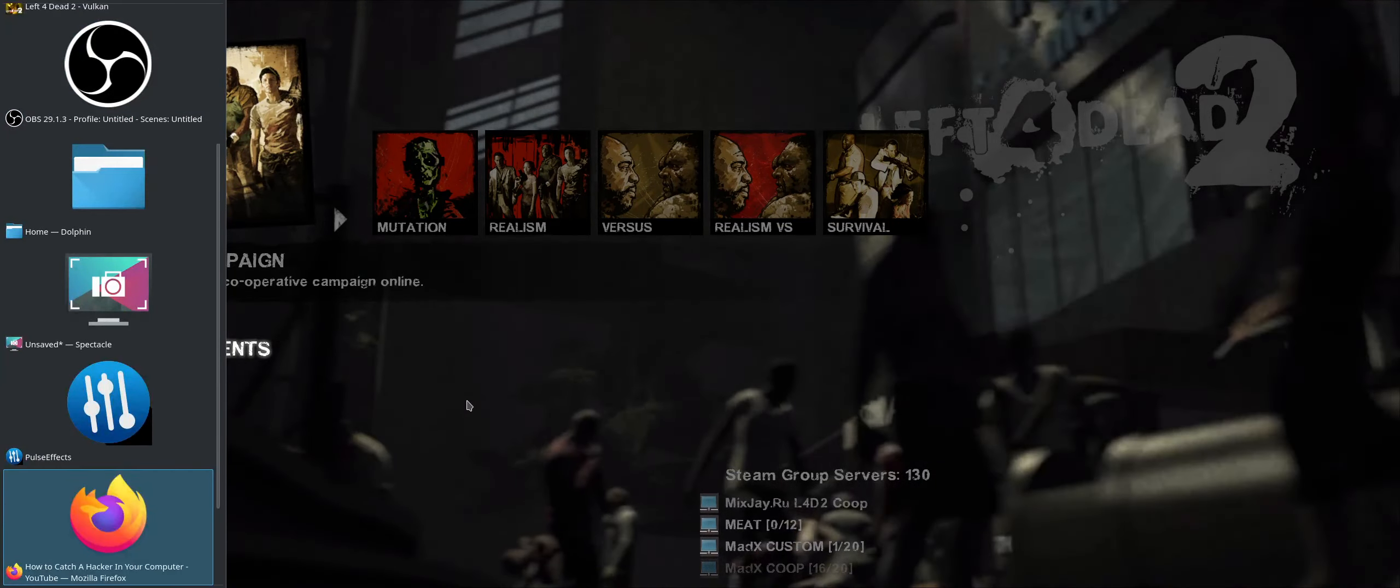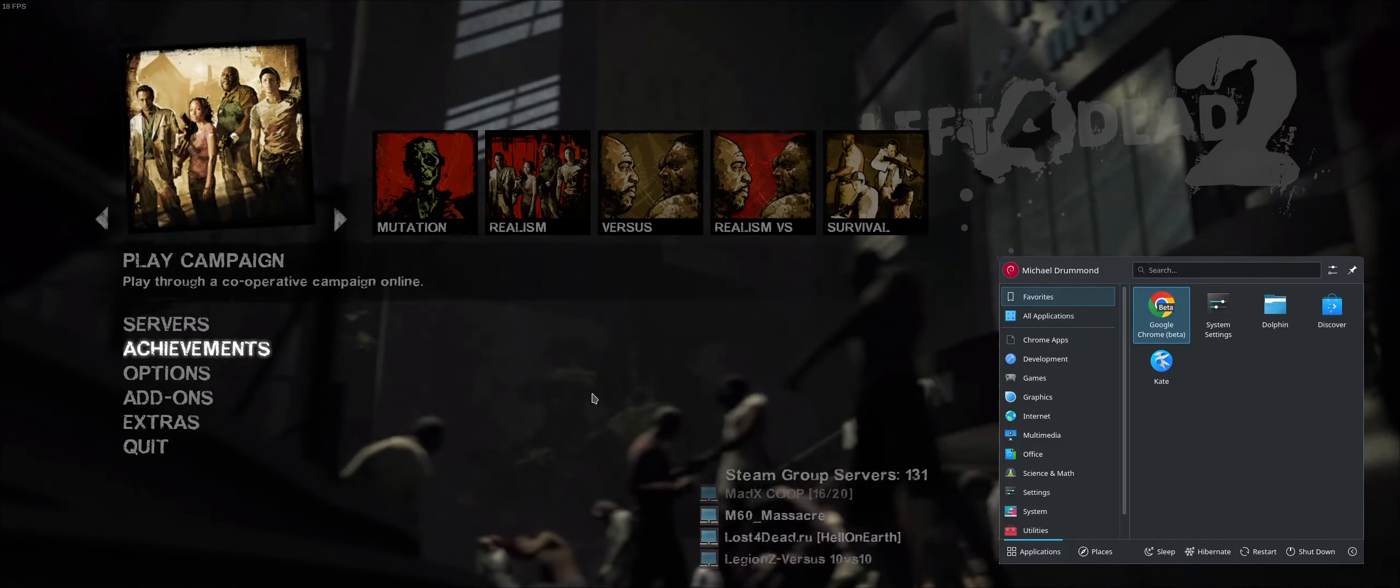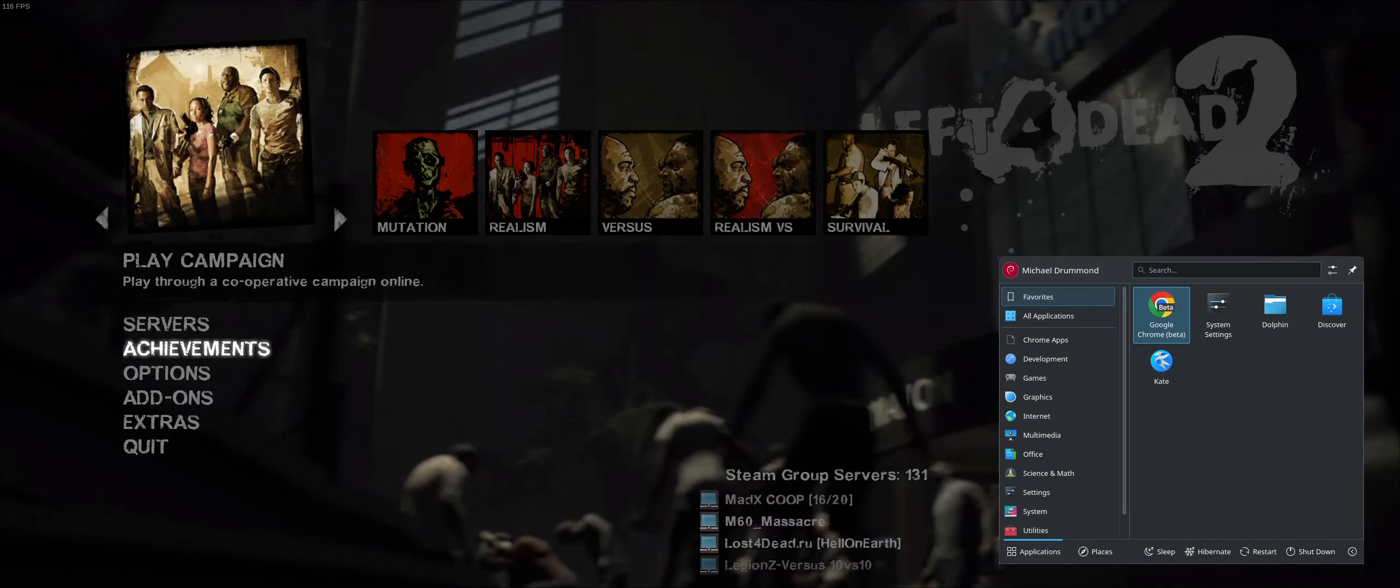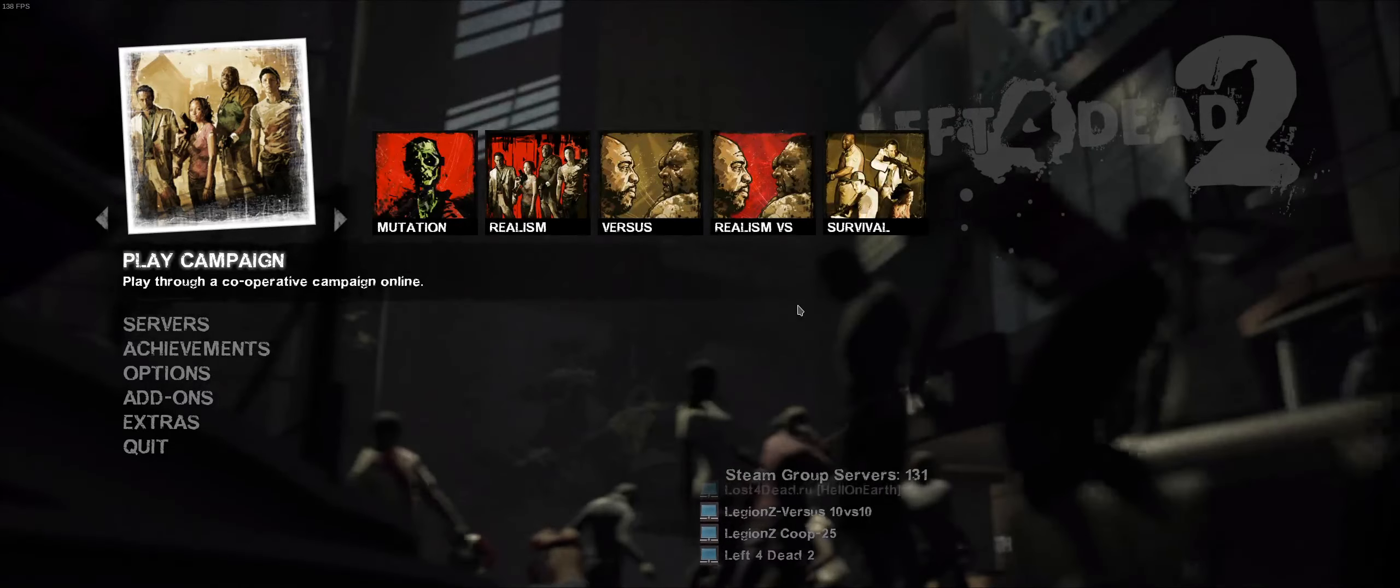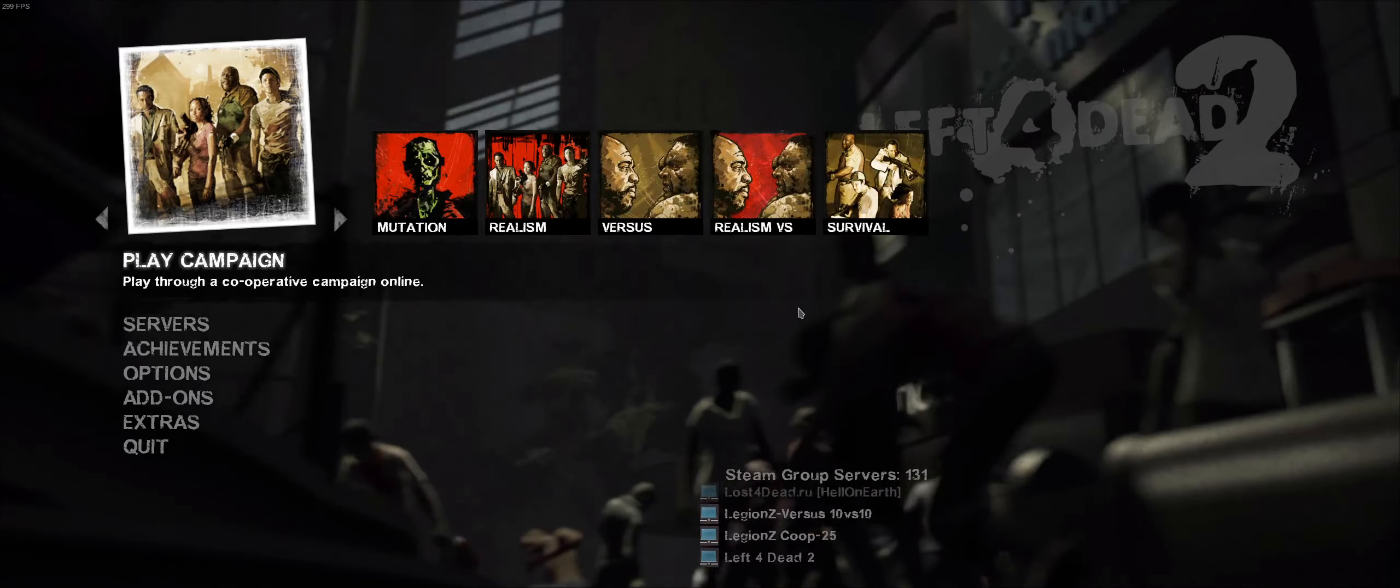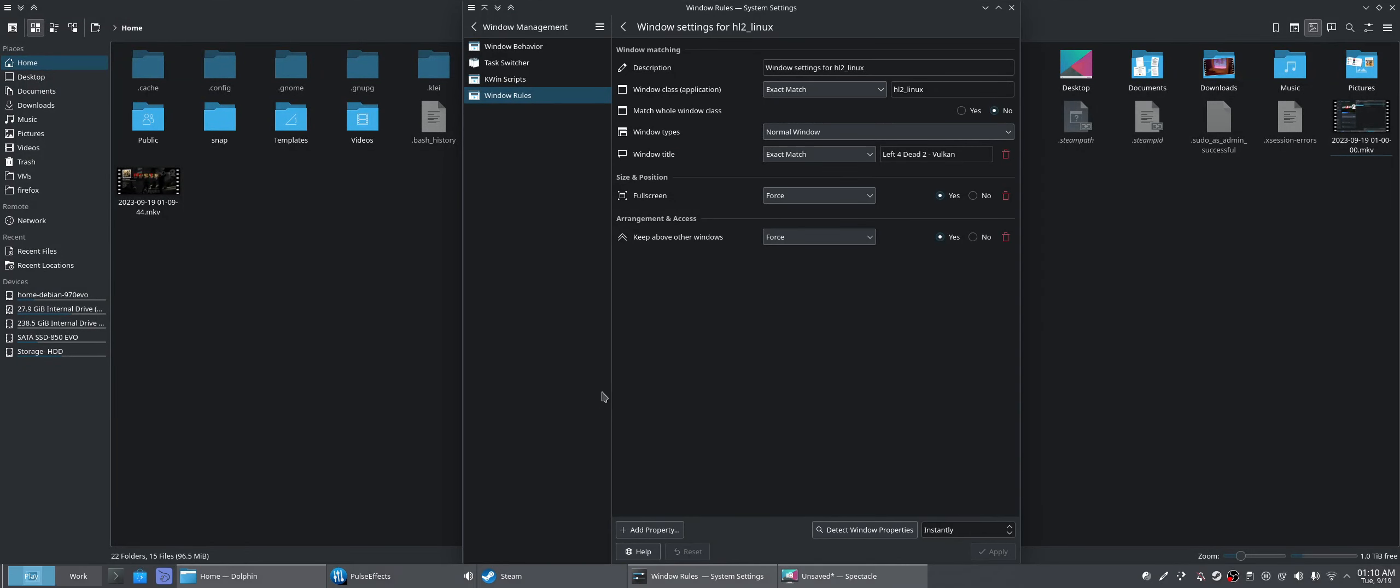So let me minimize out of here, we're going to have to quit, I think. No, I just forced quit it. Now, keep above other windows, we're going to have to uncheck that.